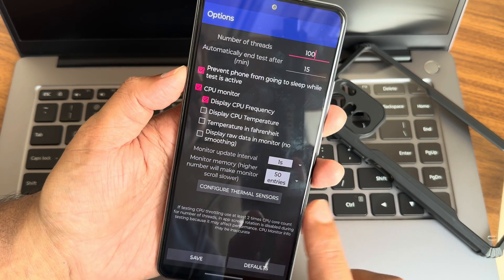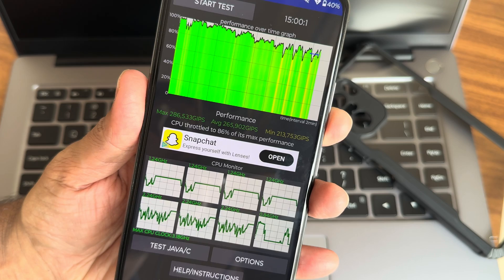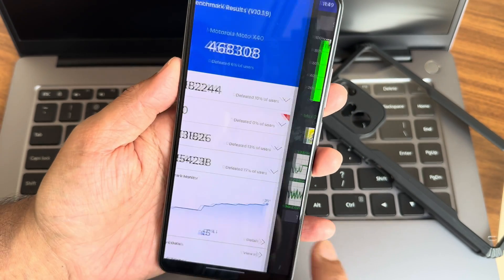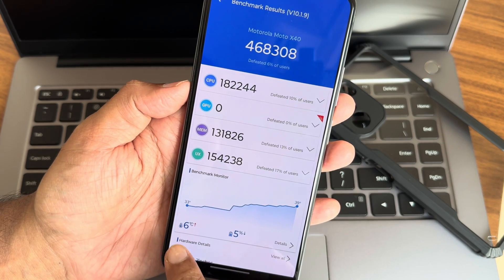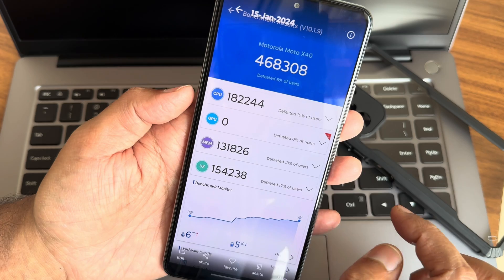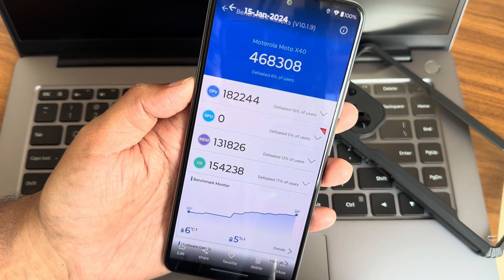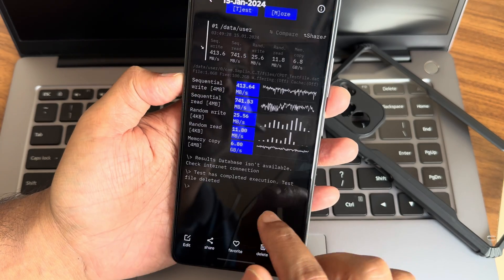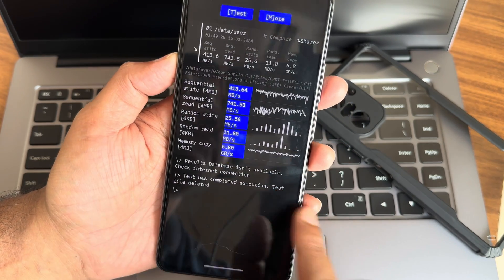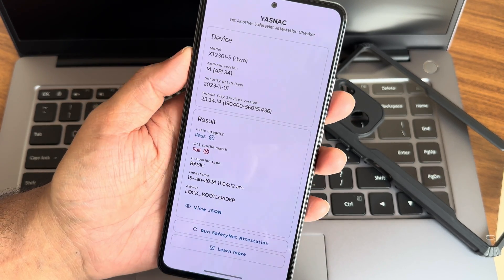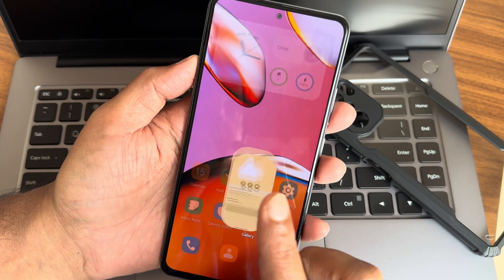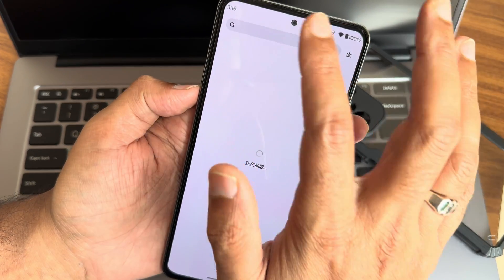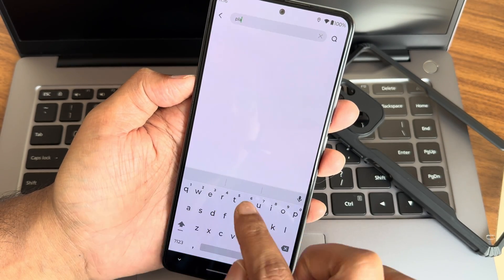This is based on Android 14 with Linux kernel 4.19.300 Nexus, alert version 26. CPU throttling test with 100 threads: maximum is around 286, average is 265, minimum is 213 — totaling 86% of max performance over 15 minutes. Temperature rose 6 degrees Celsius and 5% battery dropped. AnTuTu score is around 468,308. Safety net CTS profile match fails — you need to use Magisk modules. Internet speed and stereo speaker support are fine.